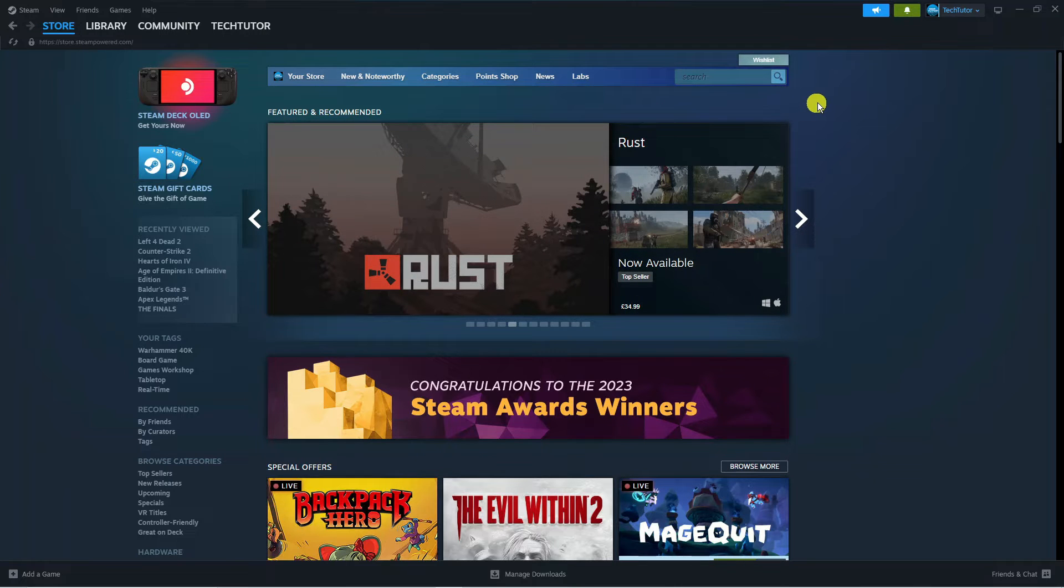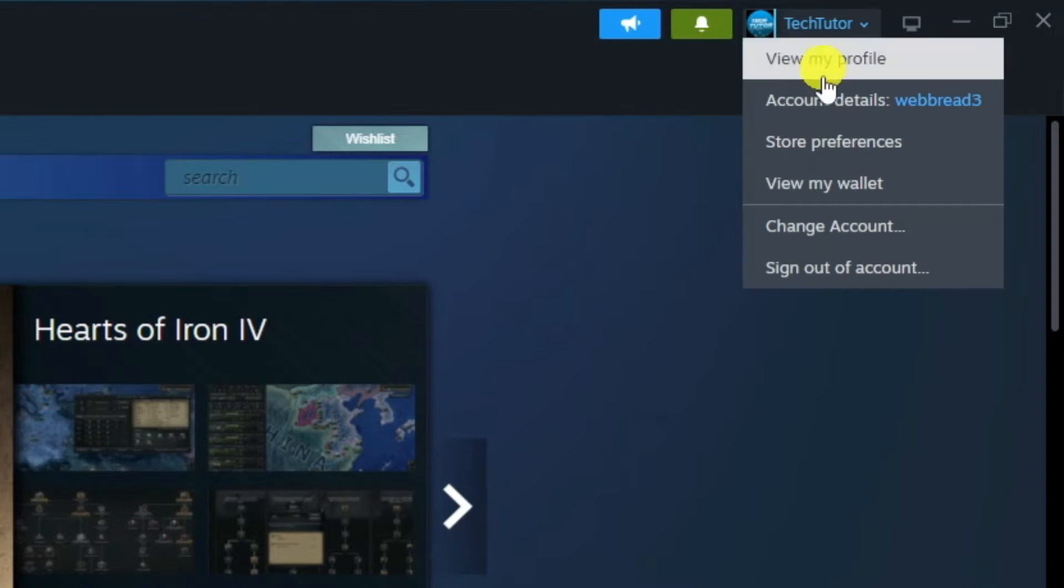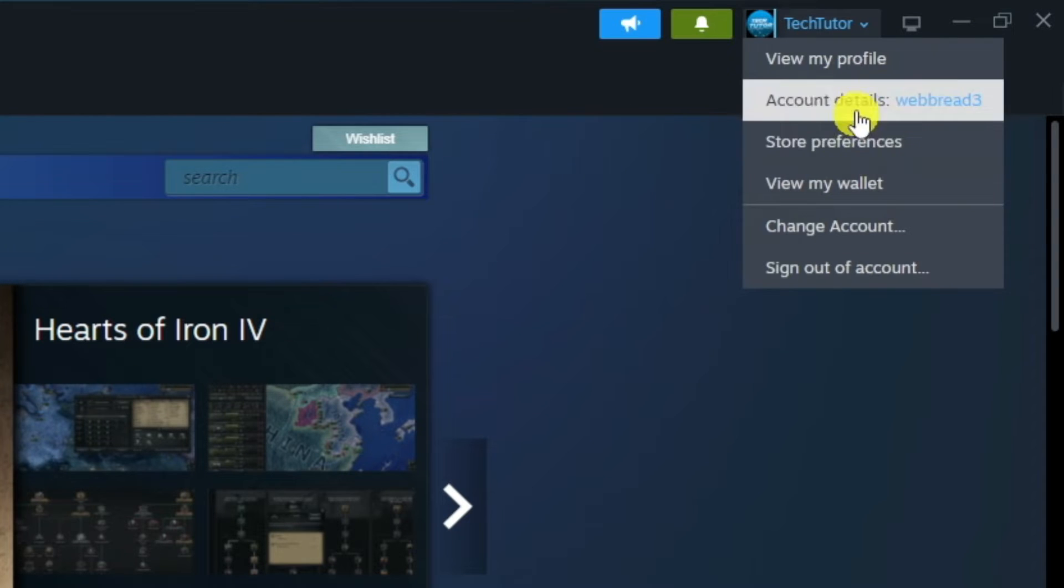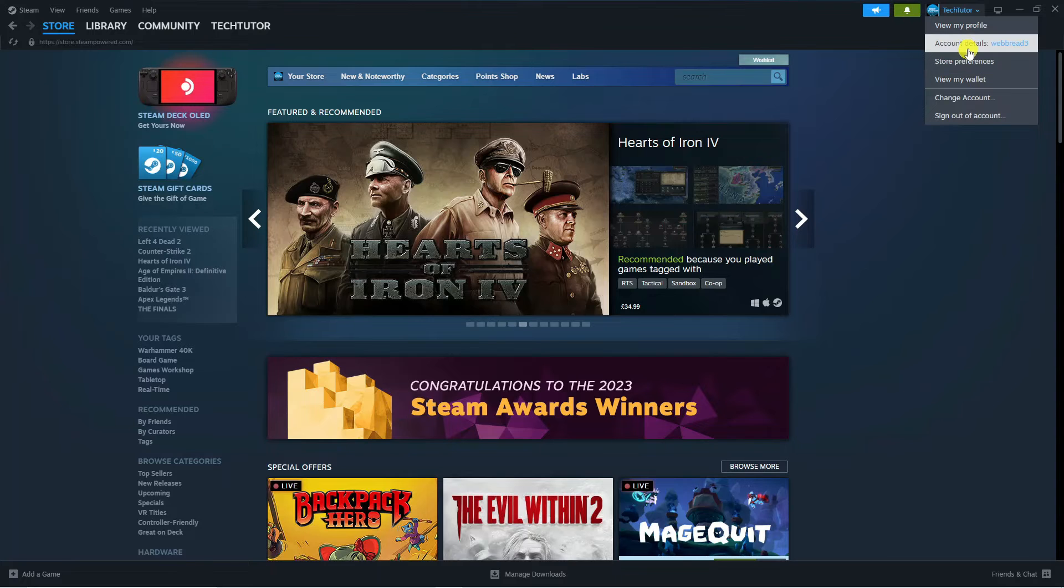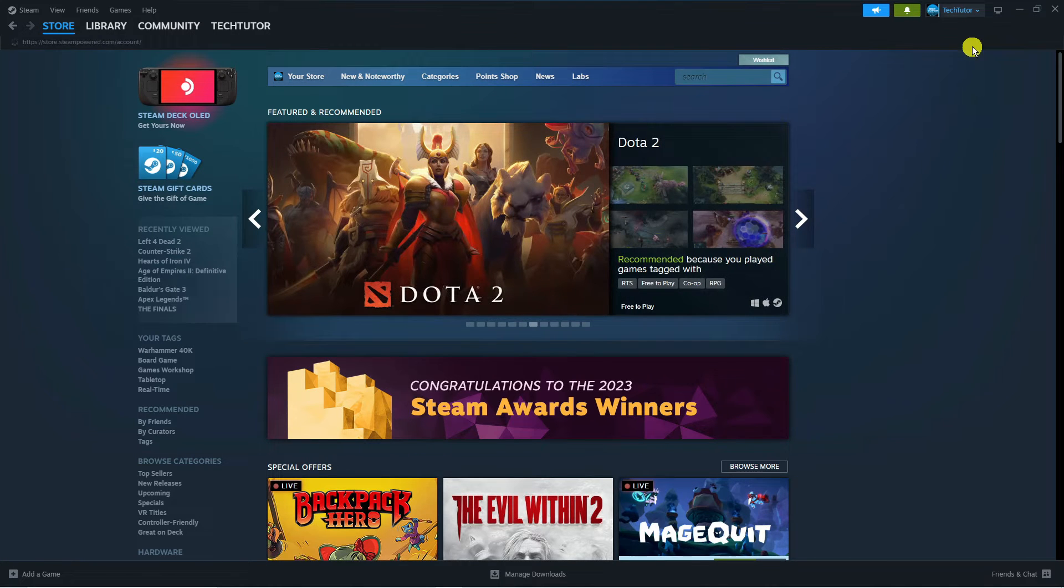Then if you come up to the top right hand corner to your profile icon up here, give this a click to open up a drop down menu and click on account details.